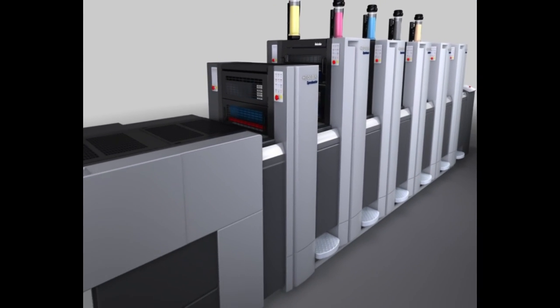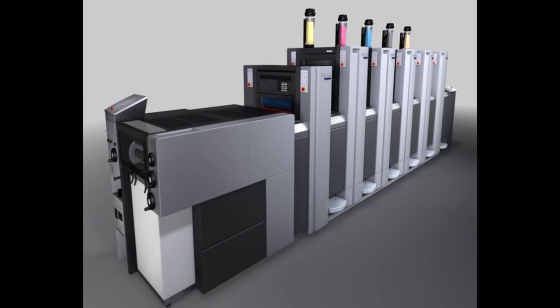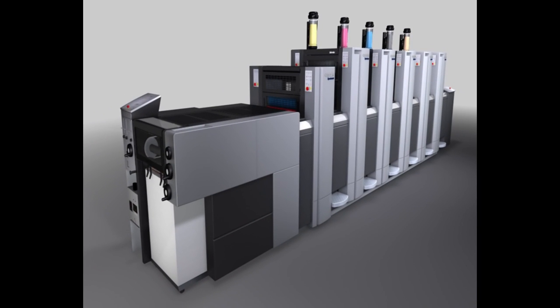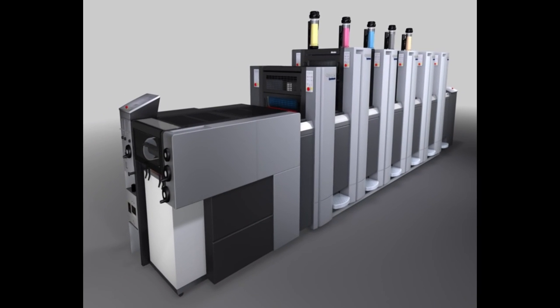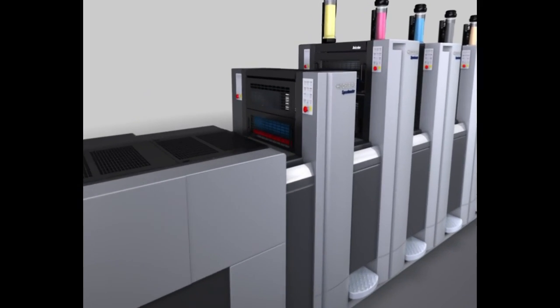The feeder, sheet transfer mechanism, coating unit and delivery come from the tried and tested Speedmaster SX52 platform.